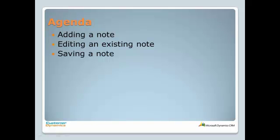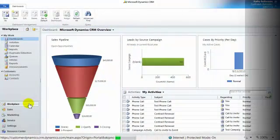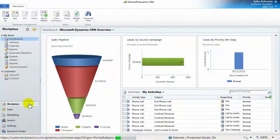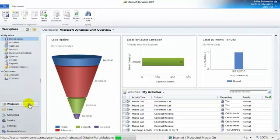Let's take a look at how the notes section works in CRM. Although I'll be using the account for this demonstration, almost every other form in CRM will have a notes section as well.